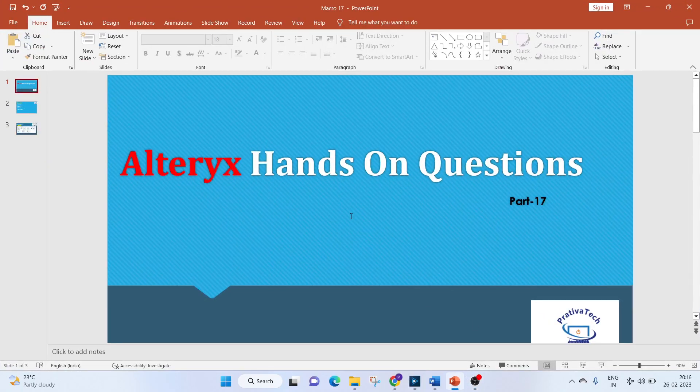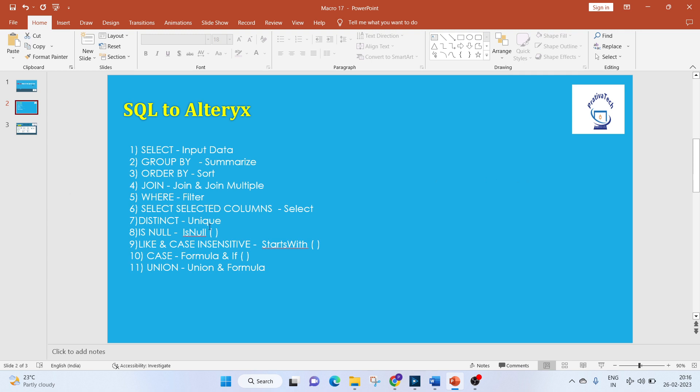Hello everyone, welcome to this video on Alteryx hands-on questions. In today's video we will see how to convert SQL queries into Alteryx. If you like the video please subscribe to the channel and check out the description box for other useful videos. So let's get started — here is the list of tools which we will be using for today.